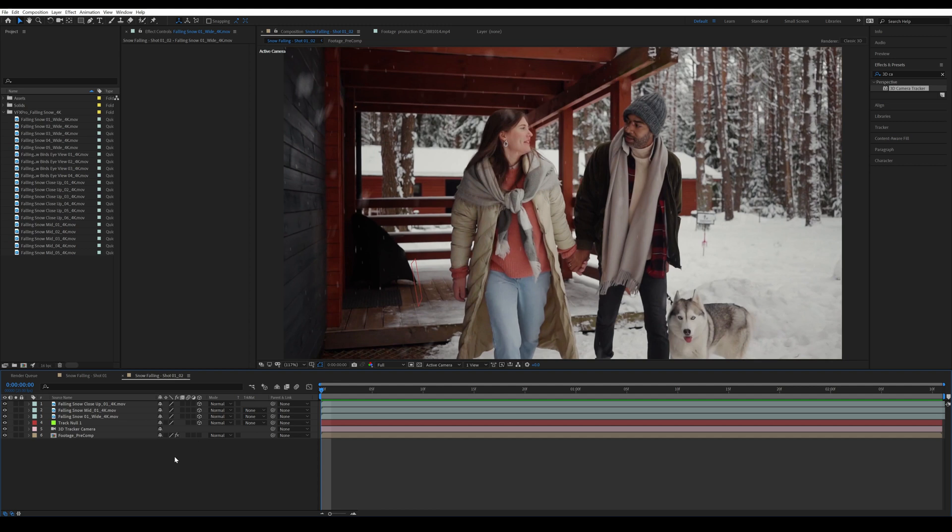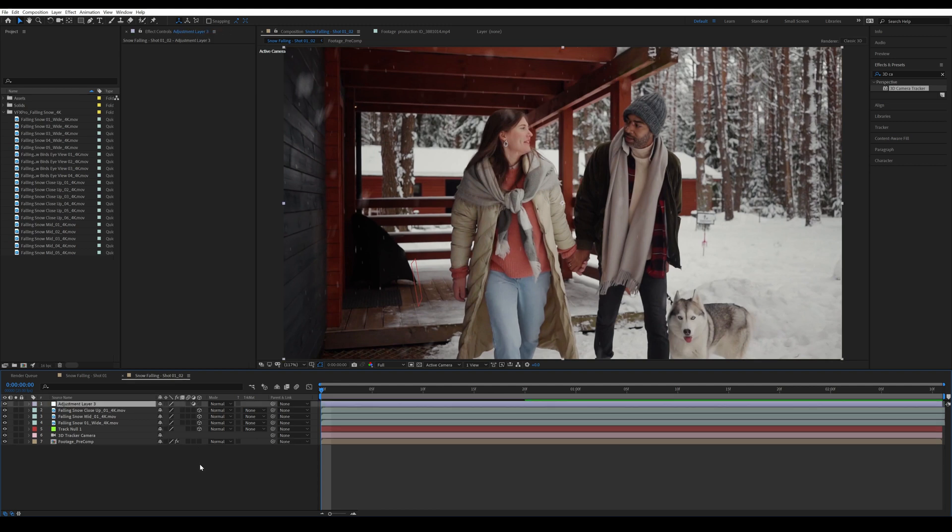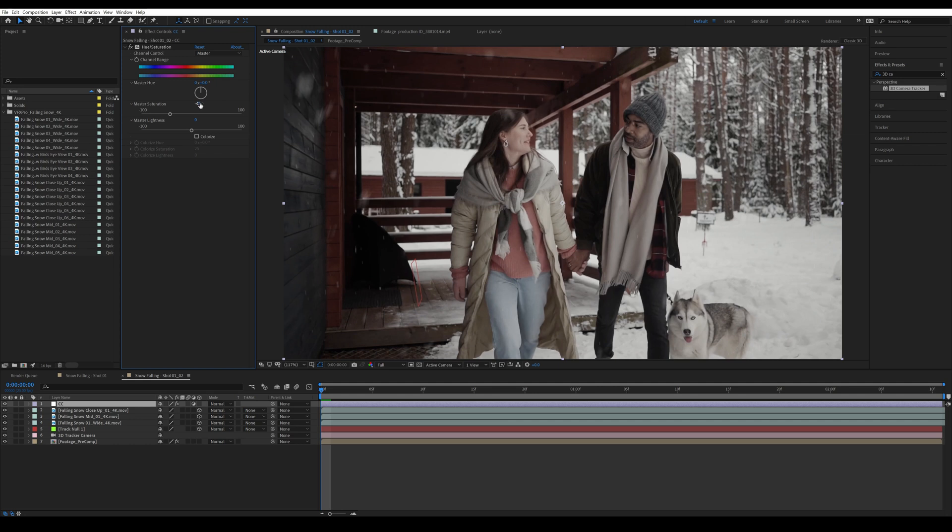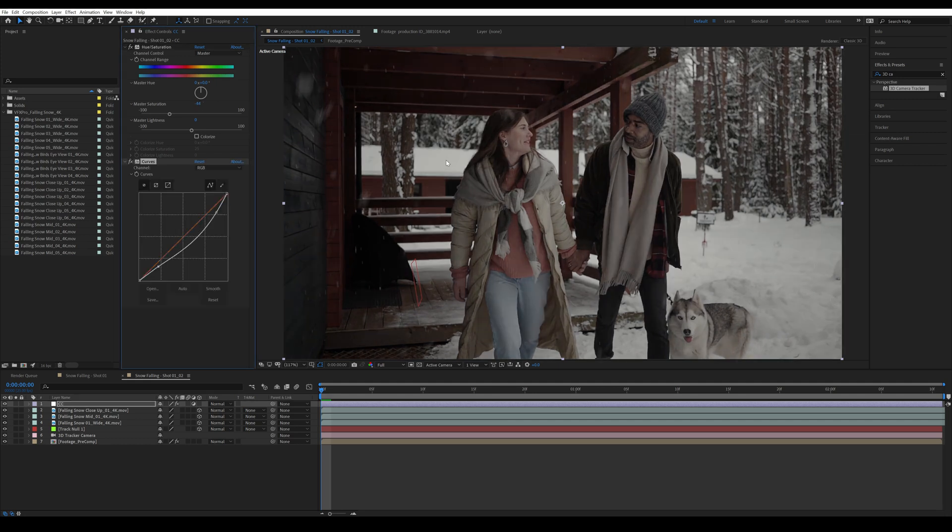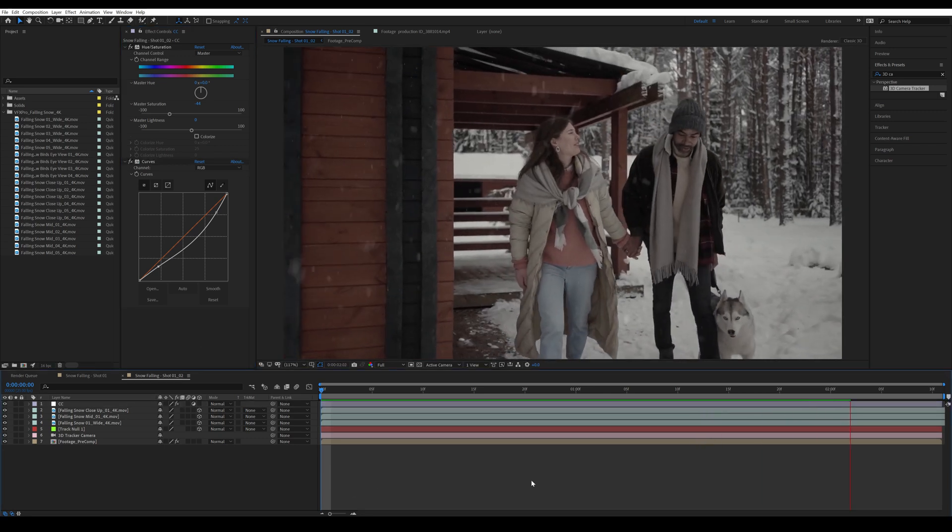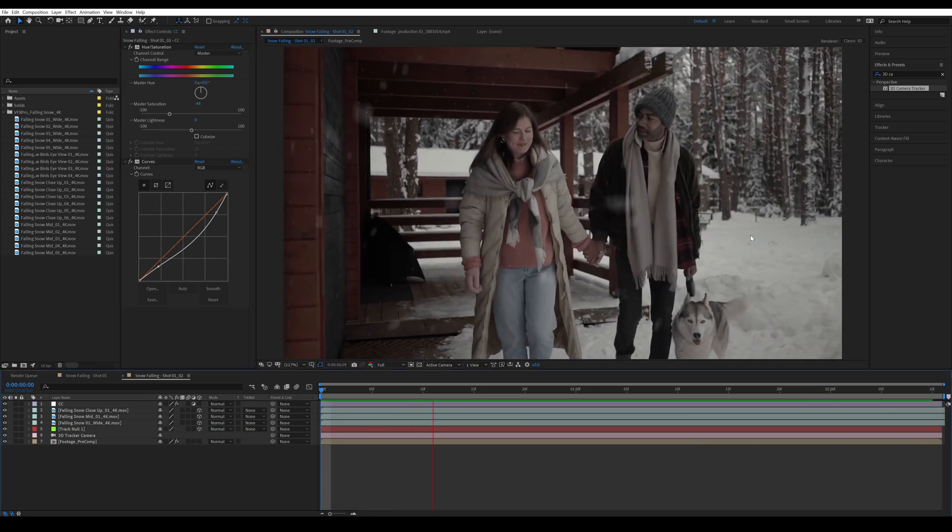All right, now one more thing I did for this shot, I did a little color correction. So I'm going to press Ctrl+Alt+Y, rename this to CC meaning color correction. I've added a hue and saturation on top, I decreased the saturation on there. Then I've added a curves adjustment and I've slightly made the shot a little bit darker just to kind of mimic that cloudy look. So it wouldn't be as vibrant like the sun was out.